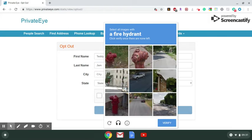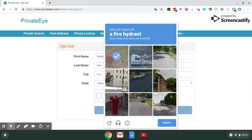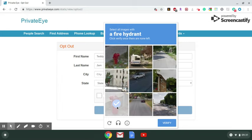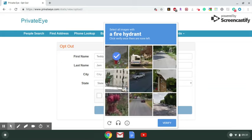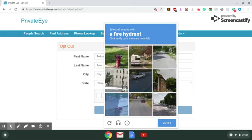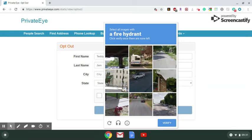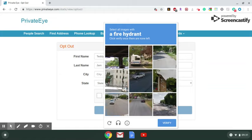Click I'm not a robot, and here we go with the recaptcha. How many fire hydrants are there? Okay, looks like that's it.